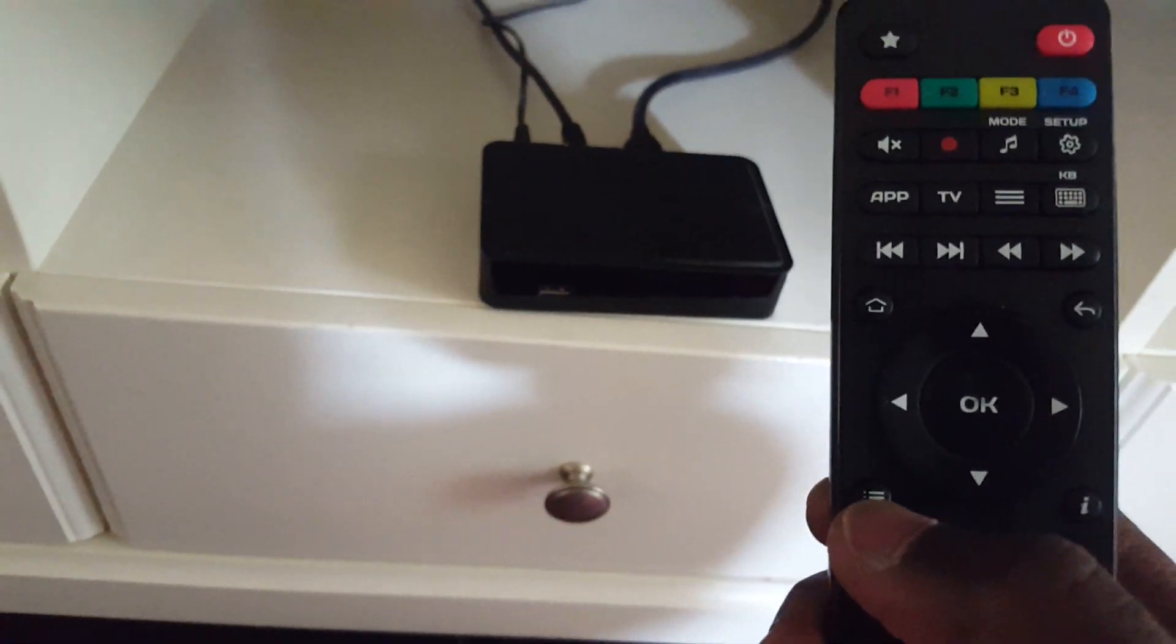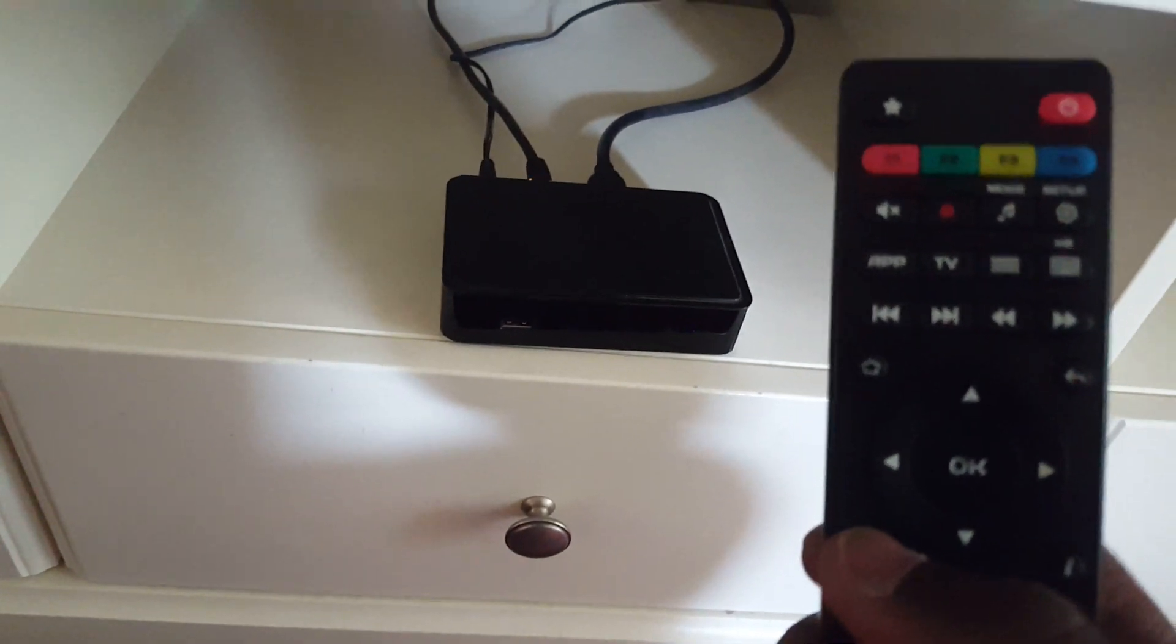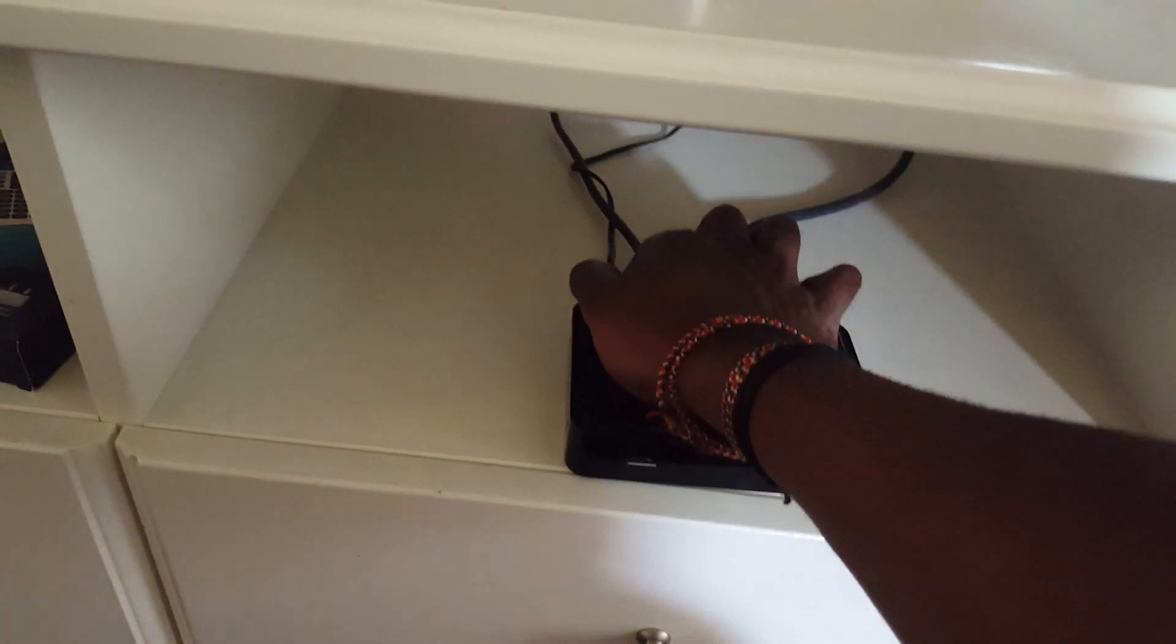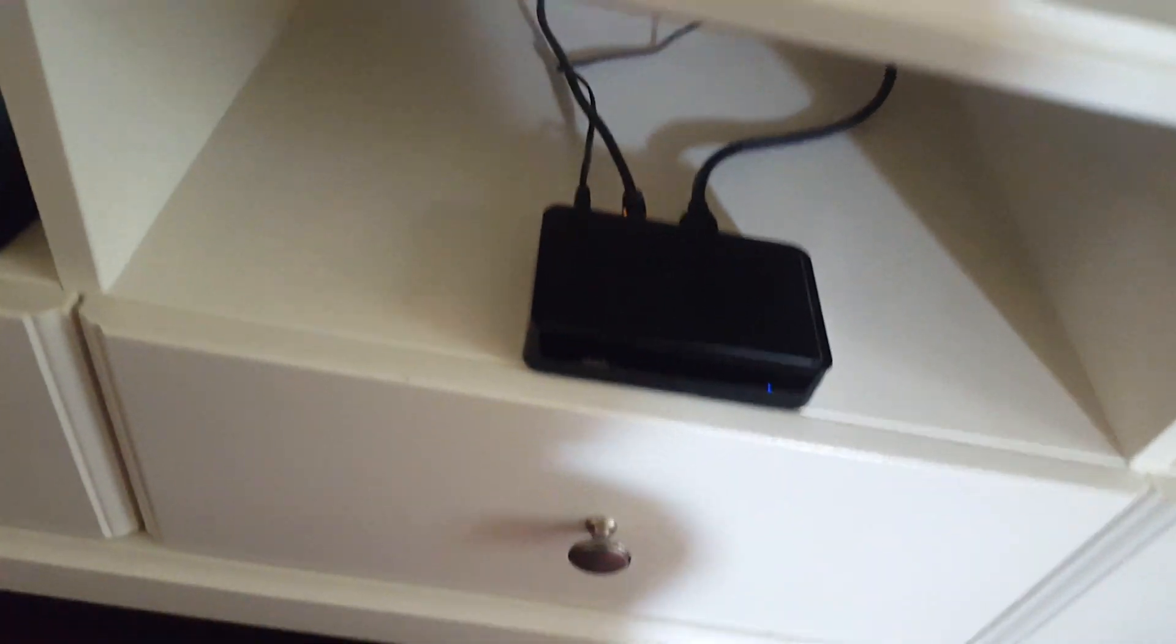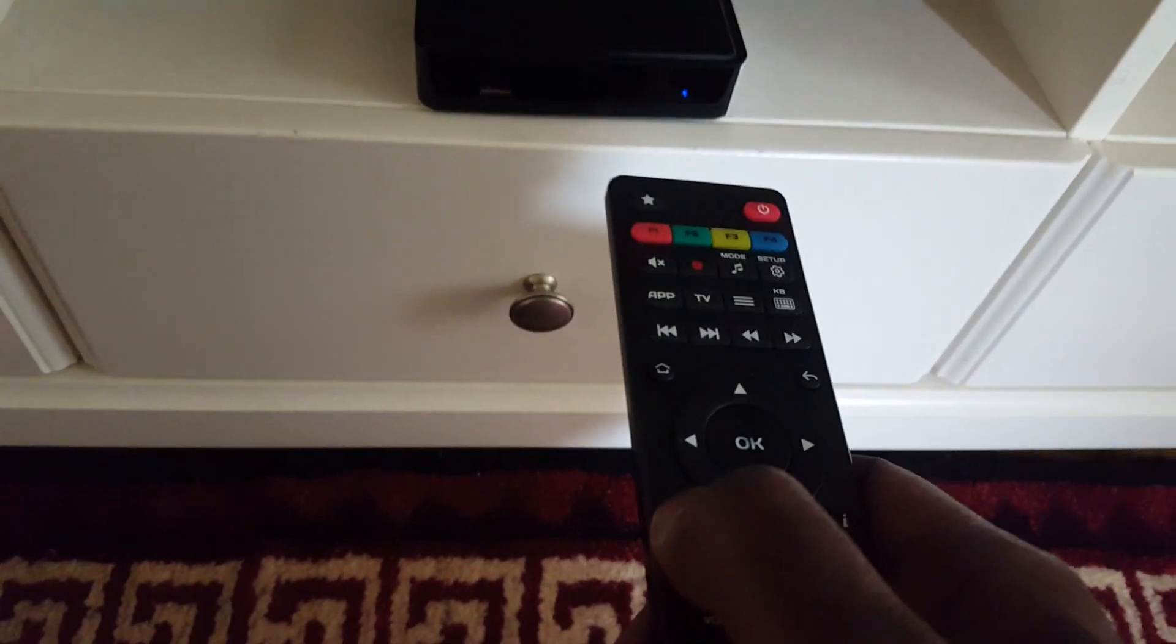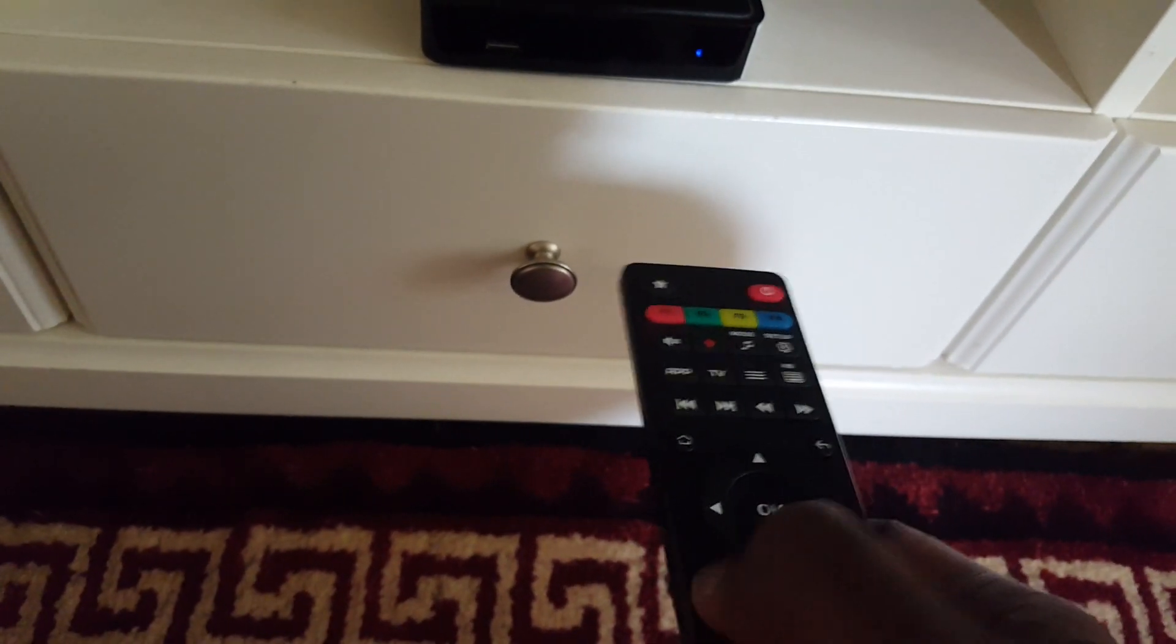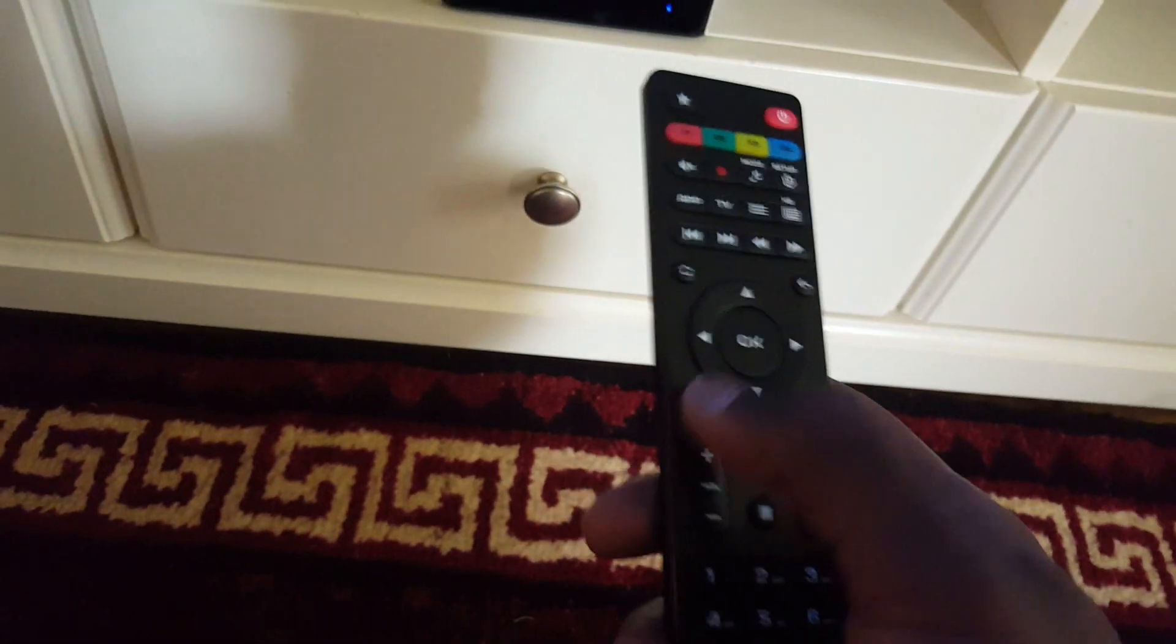How you do that is you have to get into the BIOS setting. On the remote, there is this menu button. What you have to do is unplug, plug it back in, then right away press this menu button.